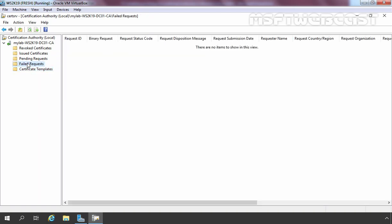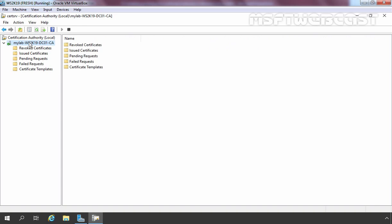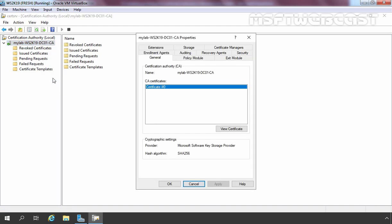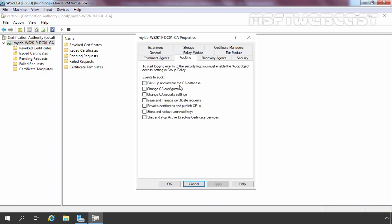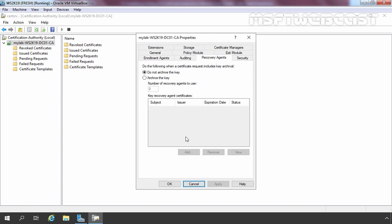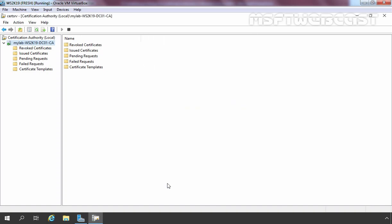Here you can find failed requests if you have any. Pending certificate requests will be displayed here if you want to manually approve them. Issued certificates will be listed here, and revoked certificates will be listed here as well. If you right-click on the MyLab Certification Authority name and go to Properties, you have plenty of options to manage your CA, such as policy modules, auditing options, and archive key settings. As of now we have just deployed the CA, so all options are at default settings.